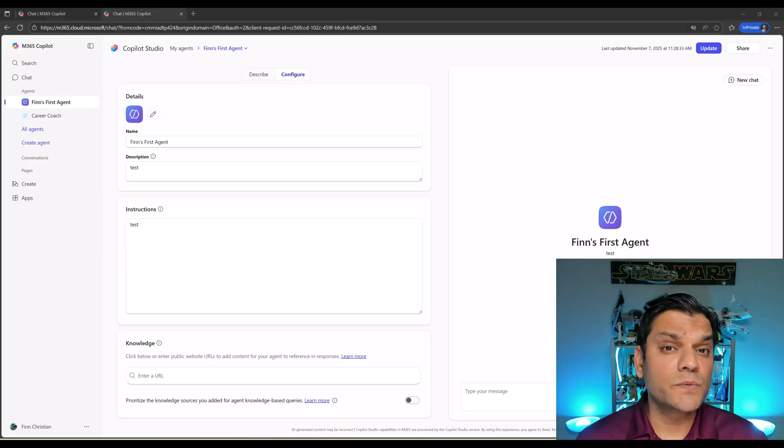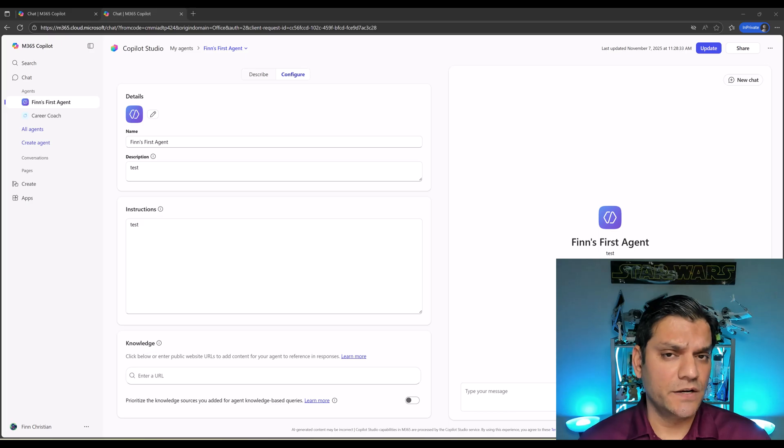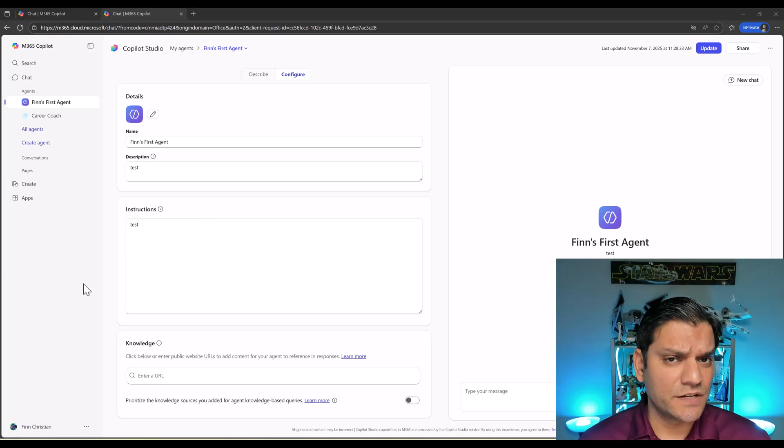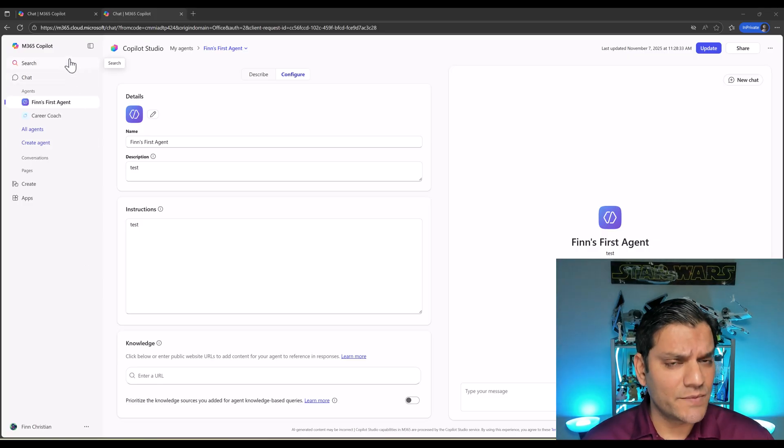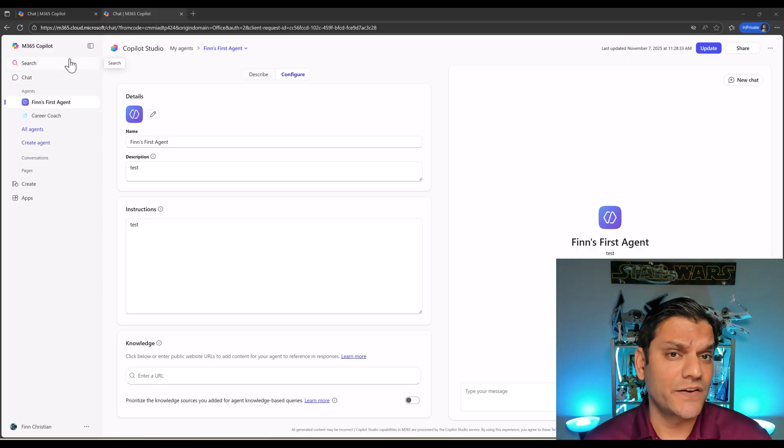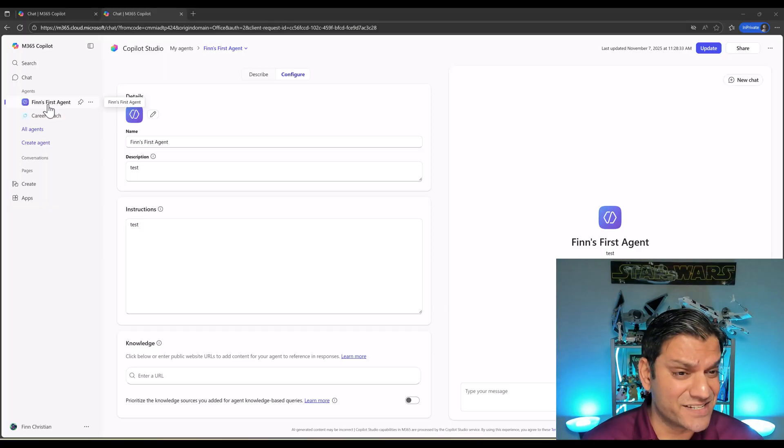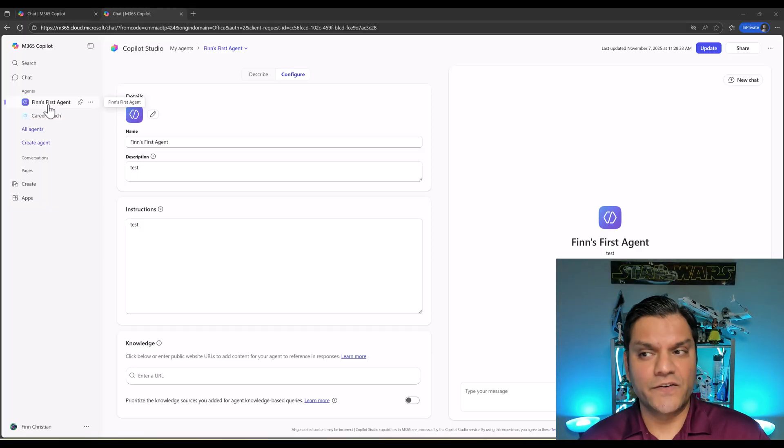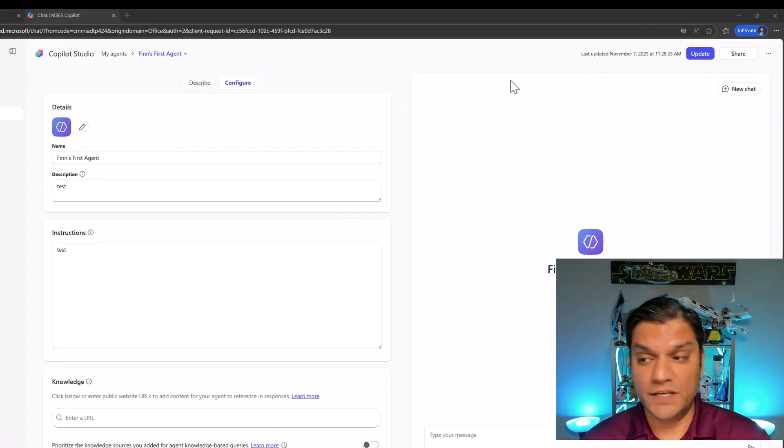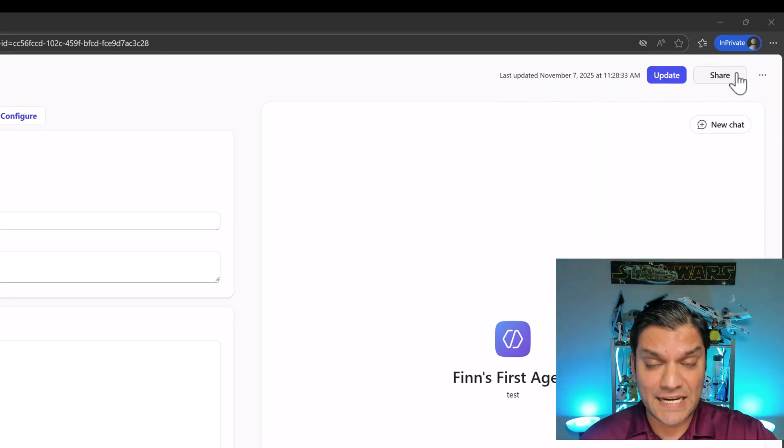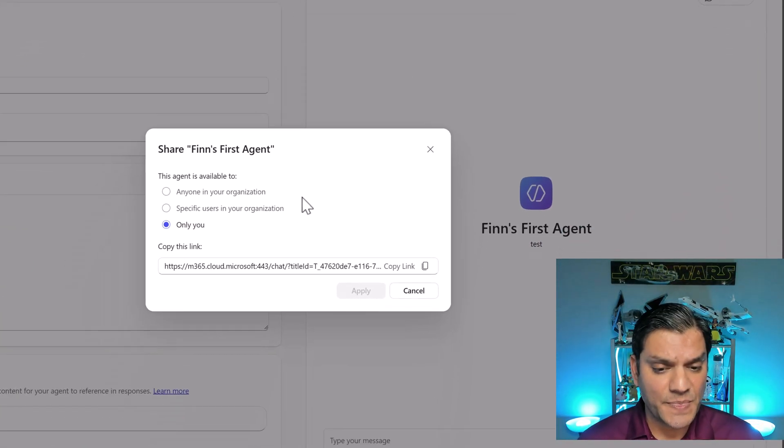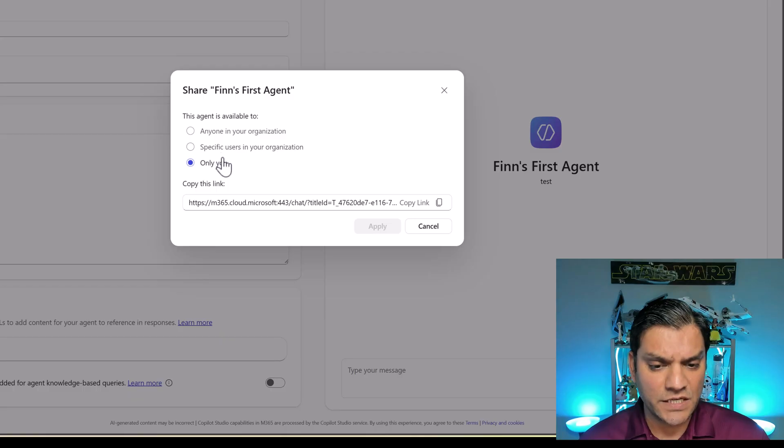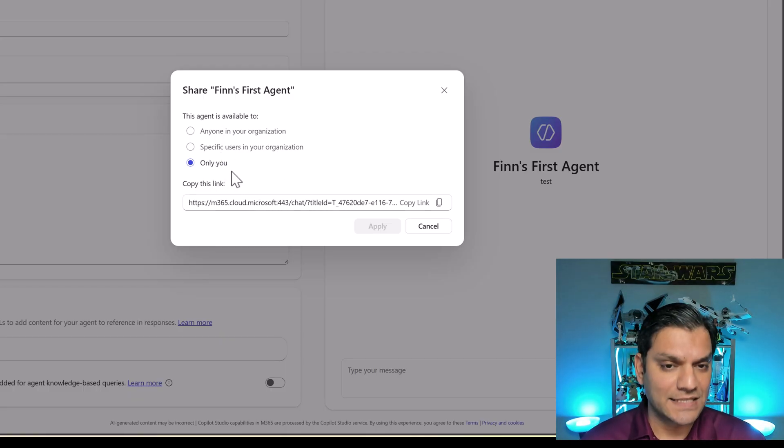Let's start with the first one which is org wide sharing control. What I have signed in as is user Finn. Finn is an everyday user who's got the M365 Copilot access and has gone ahead and created a Copilot Studio Light agent. Now Finn is getting ready to share with all the other employees. When Finn does a share you see this option. There are three radio buttons here, three sharing options, and by default it is only you that is selected.